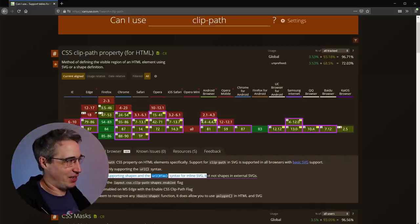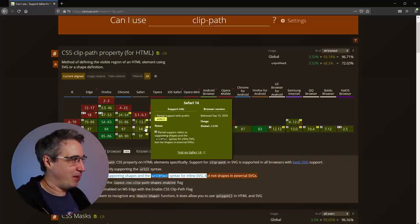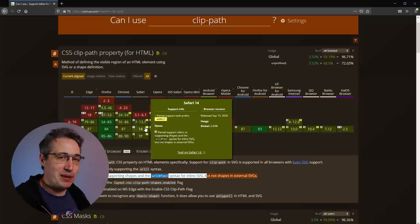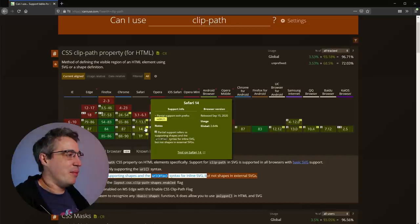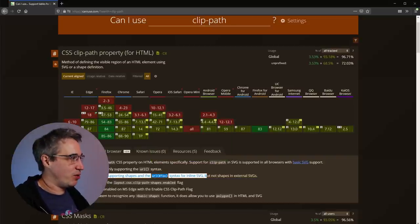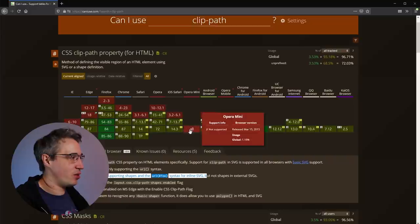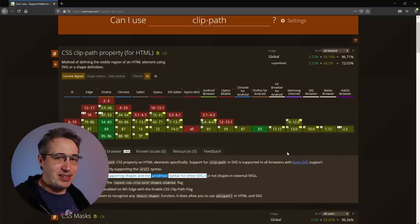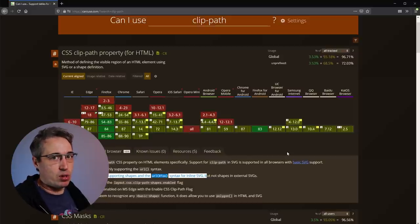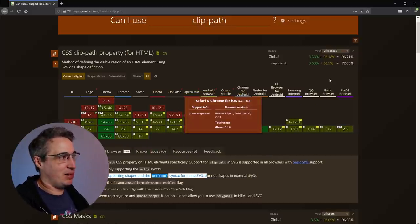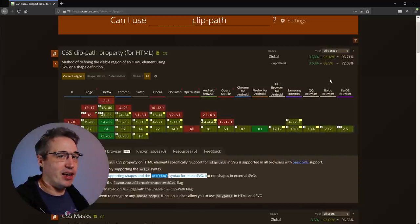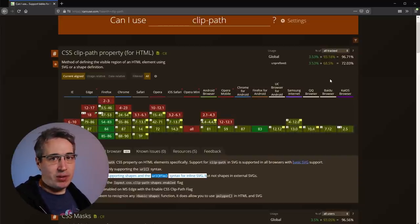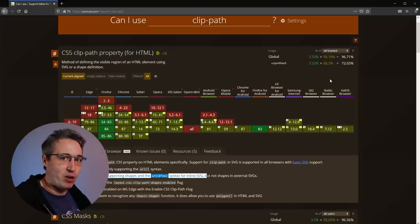With clip-path I have to be aware of the issues. I look at it, and then I start reading the notes and realize I can use inline SVG but not external SVGs — so it's not the end of the world. This particular one is only supported in Safari using webkit, so I'm using autoprefixer and it handles that for me. It's not supported in Internet Explorer or Opera Mini, so the question becomes: what is the user's experience going to be? Can I build in a fallback, or is there something else I can do? That's caniuse.com — as far as I'm concerned, it's an essential tool.